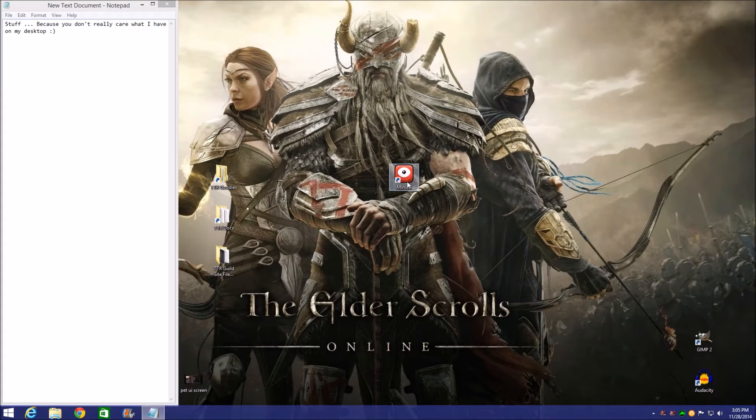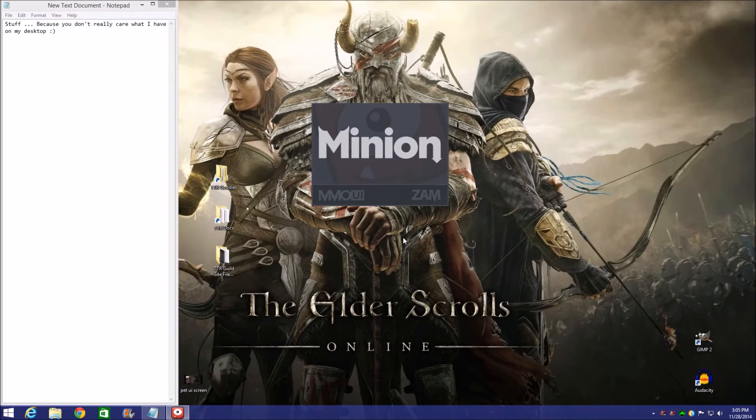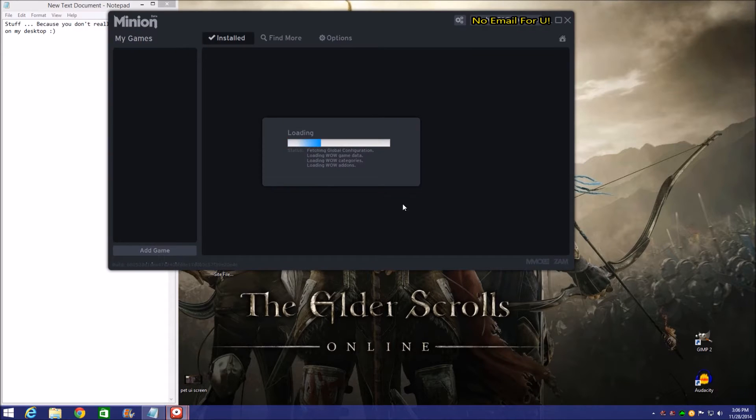We've got our little Minion icon right here, just double click that. It's going to pull up ESOUI's add-ons through MMOUI and this is built by XAM.